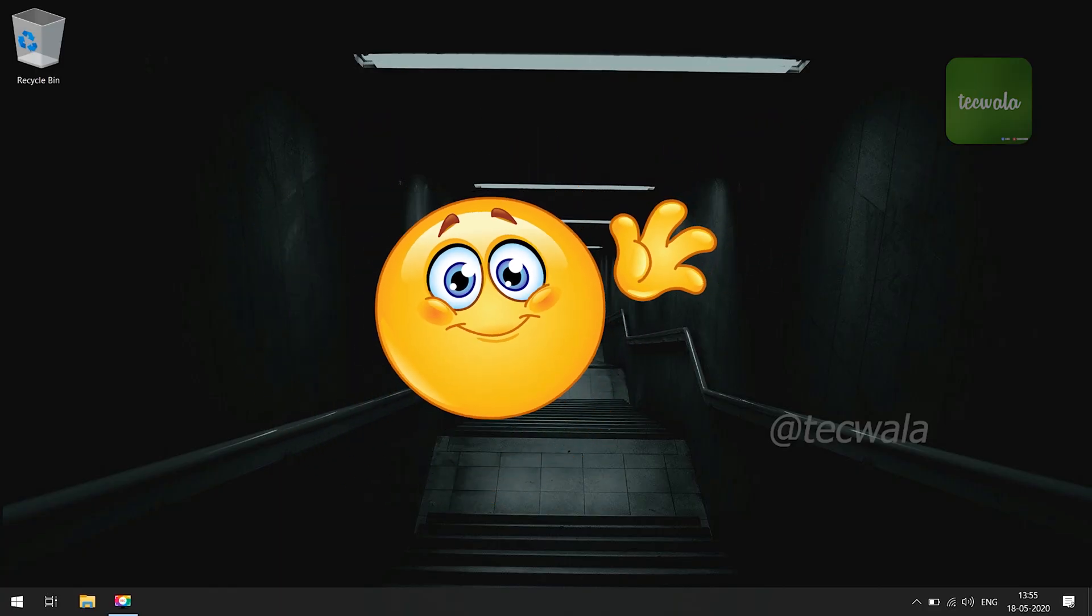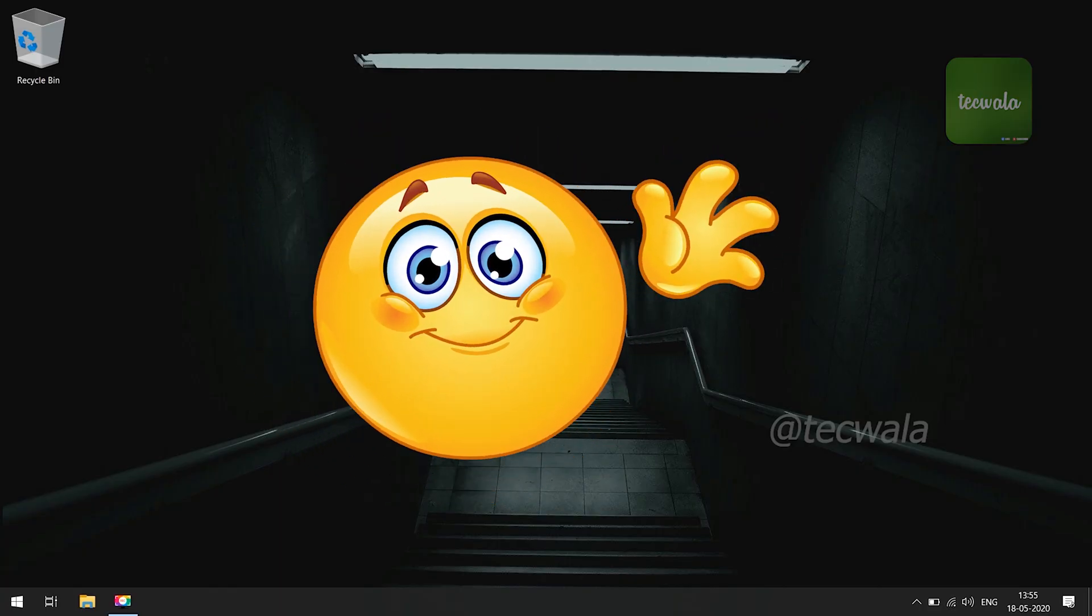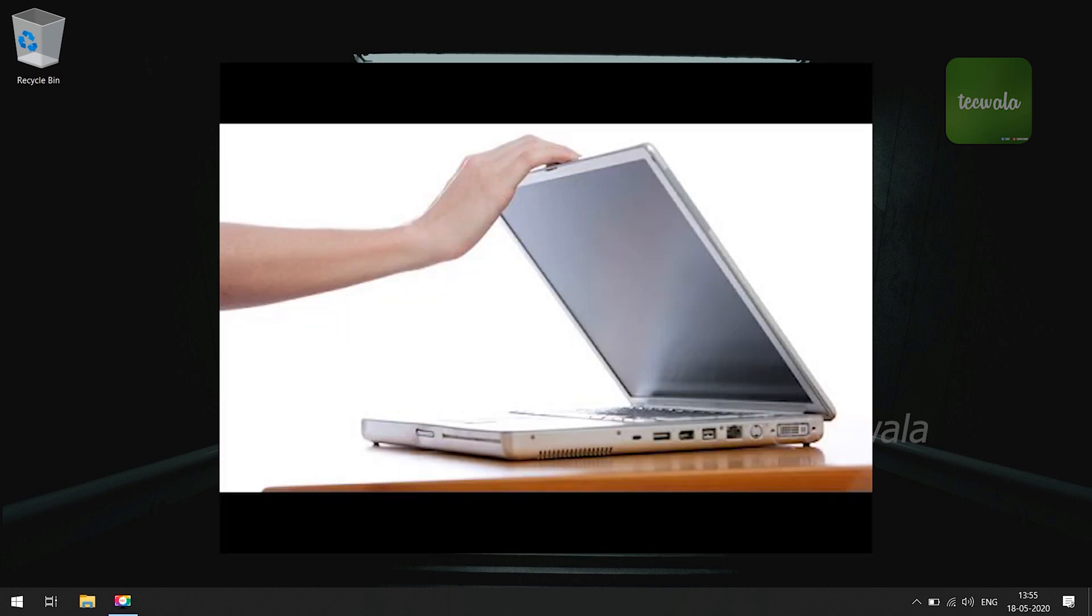Hello viewers, I am here to show how to disable auto sleep mode when closing laptop lid.